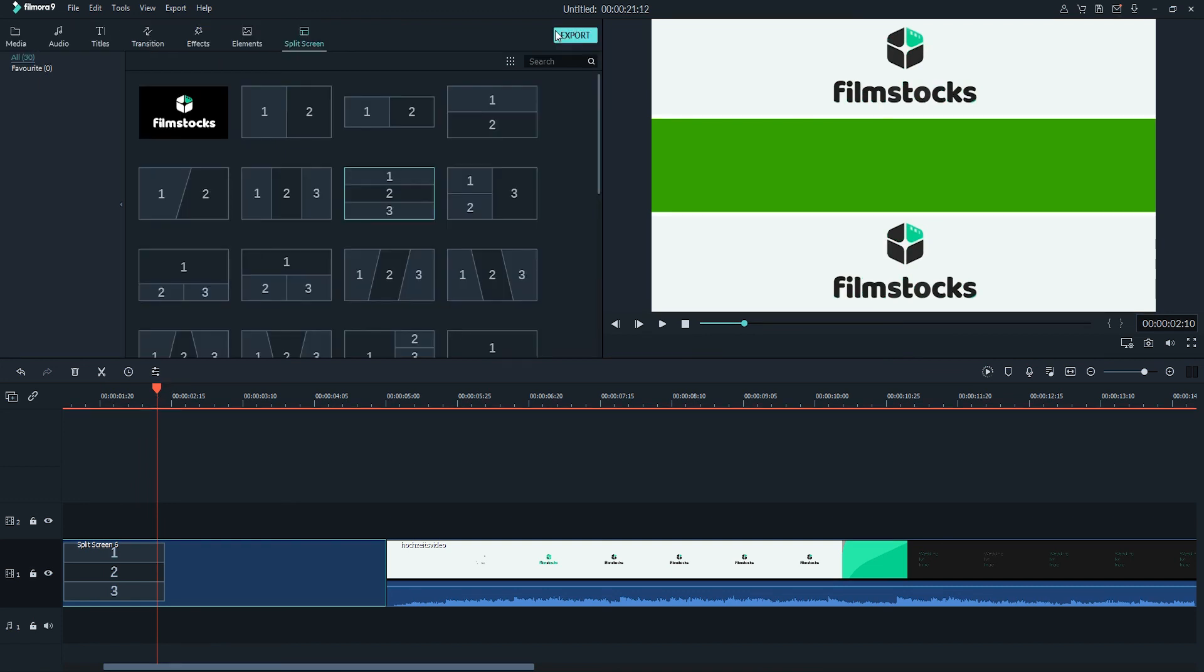And once complete, you can simply click on the export button to select a format and video options to export your new split screen and/or green screened video.